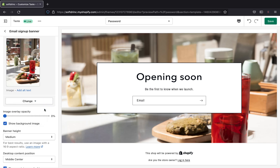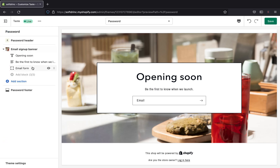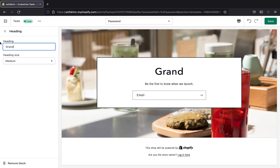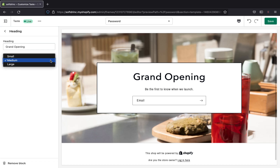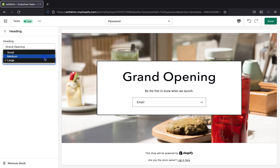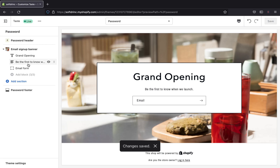I'll select that and click 'Save.' If you don't like the image you can change or remove it. Now let's edit the text — right now it says 'Opening Soon.' You can change it to something like 'Grand Opening.' You can also change the text size: small, medium, or large. I'll leave it on medium and click 'Save,' then go back.